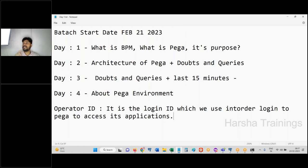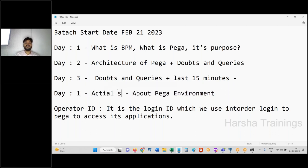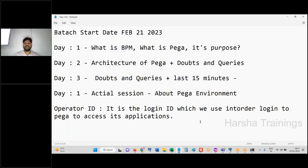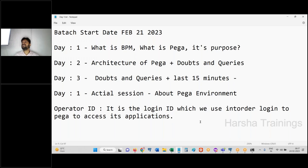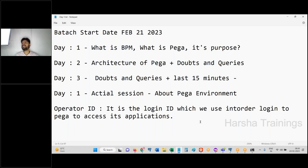This is the first day of actual sessions — we consider it day one of actual content, apart from demo days. In an interview, you should not give just a basic definition of Operator ID. The full technical answer is: Operator ID is an instance of class Data-Admin-Operator-ID which has an access group and is mapped to an application, access role, and portal. For now, functionally it is the login ID to log into the PRPC system.